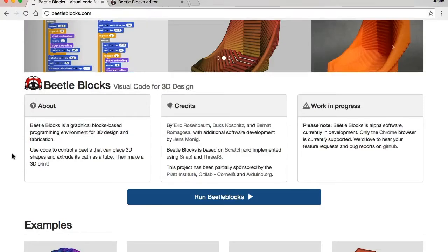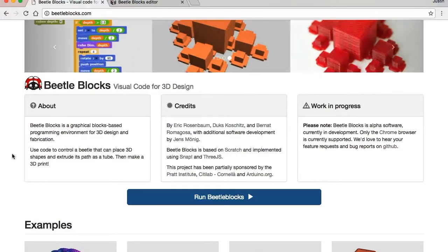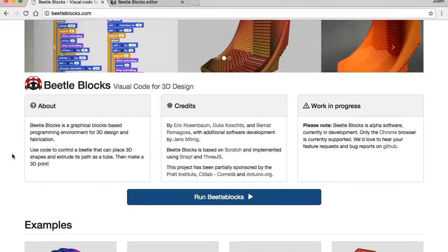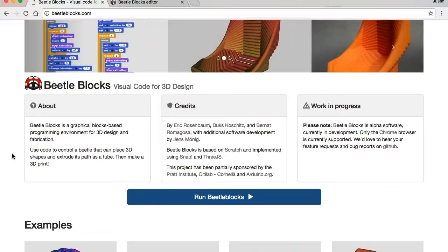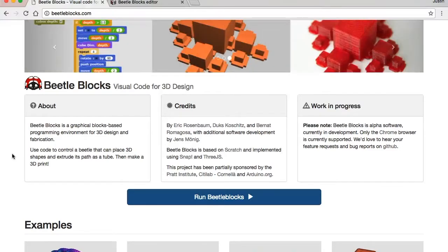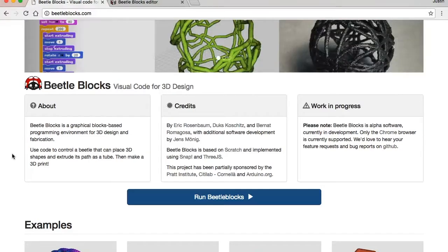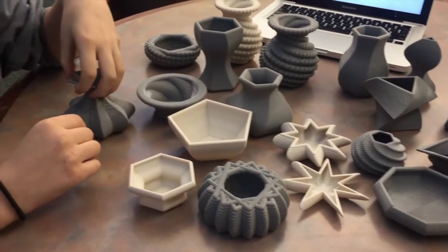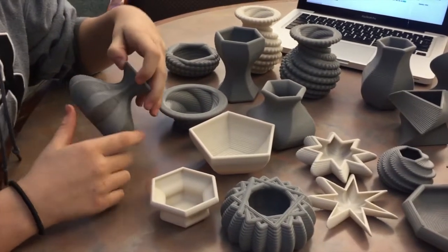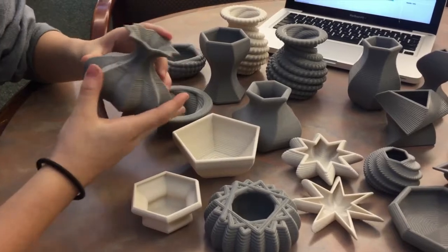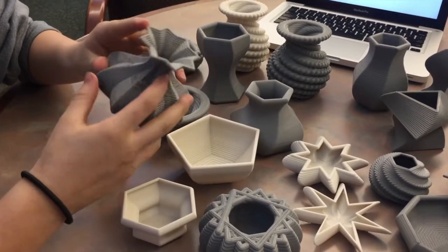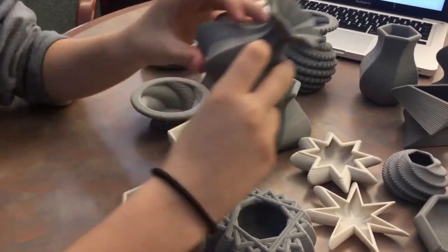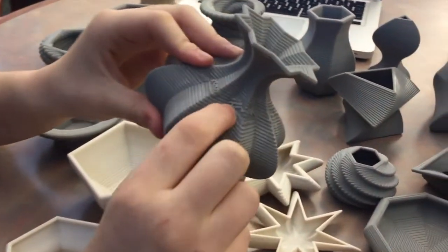All right, so we're talking about BeetleBlox, which is a programming language that looks like Scratch to make 3D objects or just practice your coding. Yeah, it's a real-world application for Scratch coding. What did we design with BeetleBlox? We made bowls and vases to practice and learn more about coding.